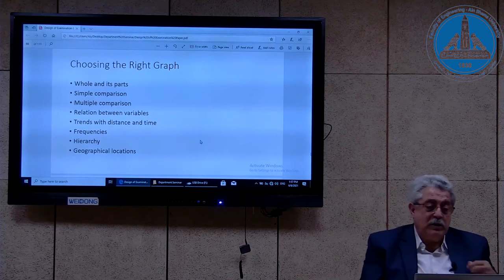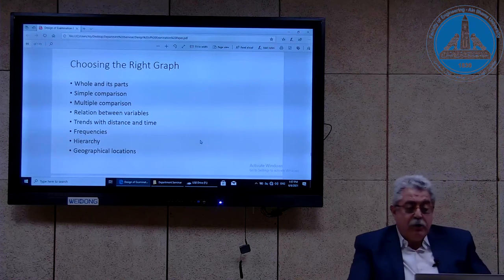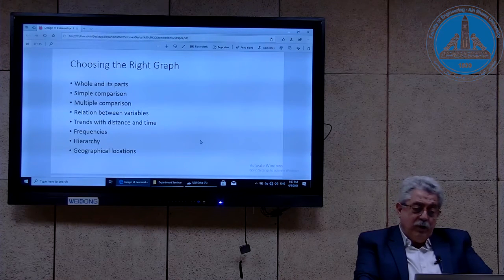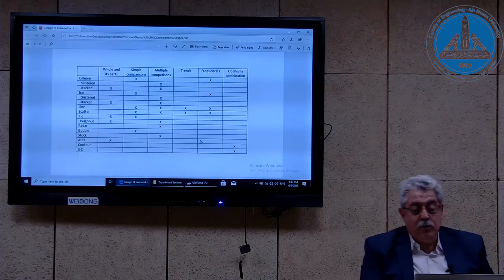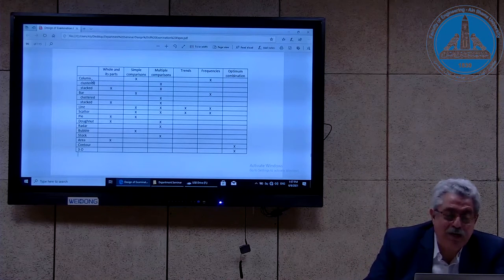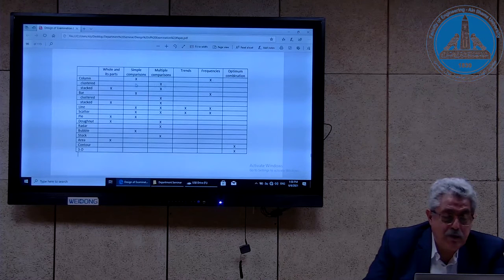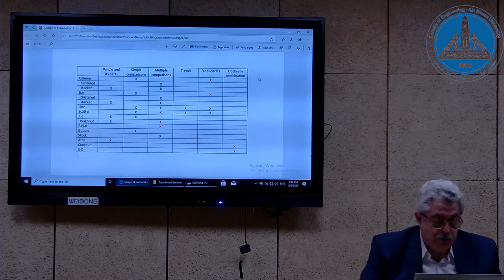I put here eight types of graph purposes: is it whole and its parts? Is it simple comparison? Multiple comparison? Relation between variables? Trends with distance and time? Does it show frequencies? Is there any hierarchy in the data? Or is the data tied to geographical locations? This matrix helps people choose the right graph — for example, a column chart can be used for simple comparison or frequencies, and a clustered column can be used for multiple comparison, as can a stacked column.